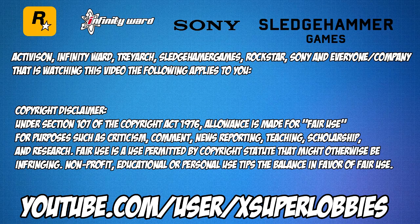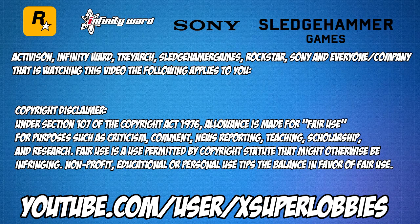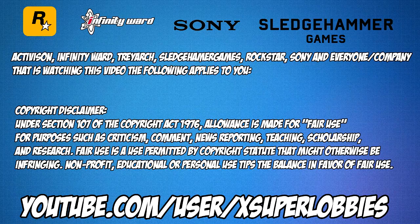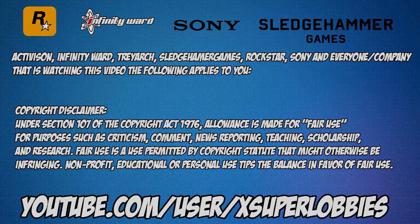Copyright disclaimer: Under Section 107 of the Copyright Act of 1976, allowance is made for fair use for purposes of criticism, comment, news reporting, teaching, scholarship, and research. Fair use is a use permitted by copyright statute that might otherwise be infringing. Non-profit, educational, and personal use tips the balance in favor of fair use.